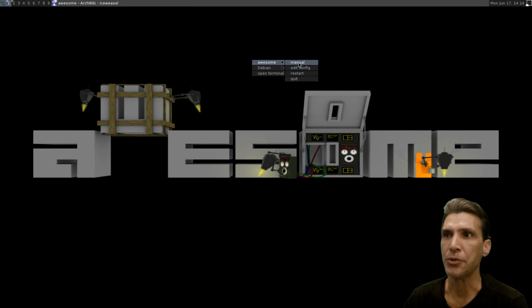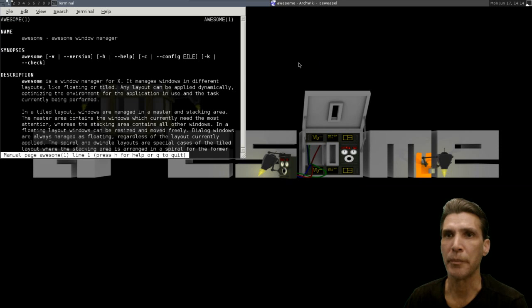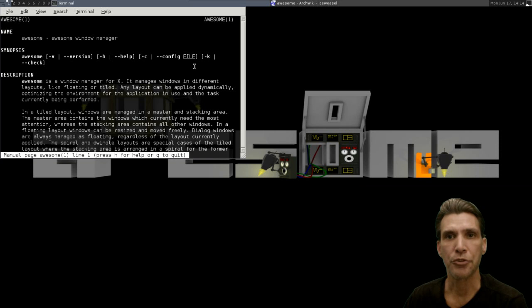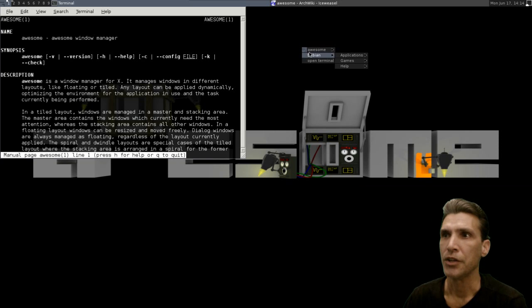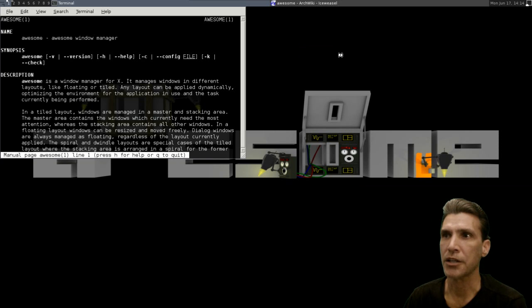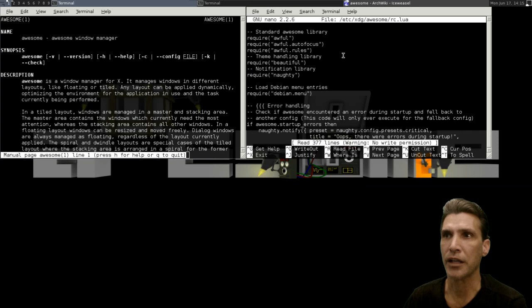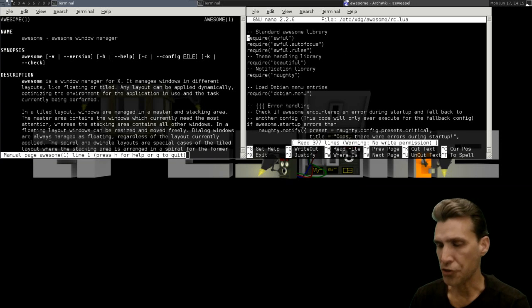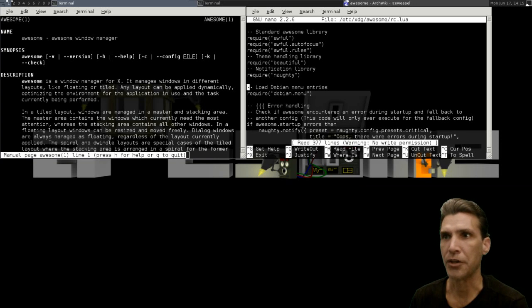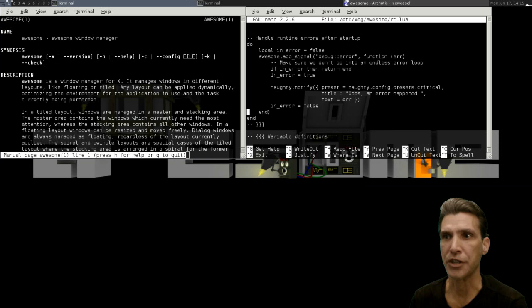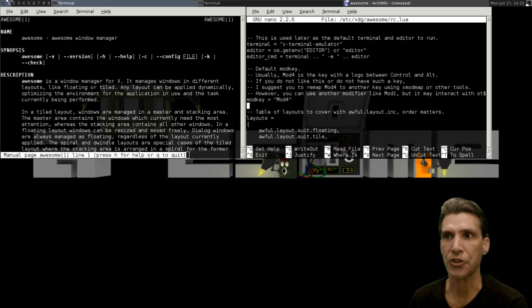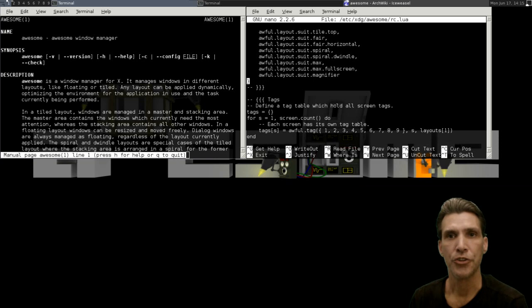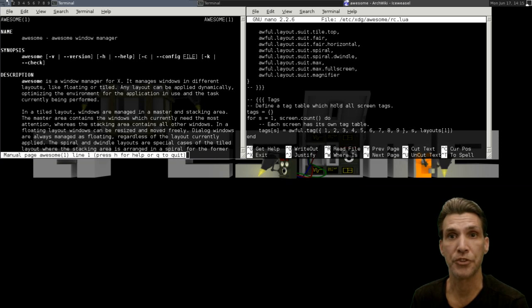Some of the things you can do is open up the manual, and this will give you the instructions for using this. You can right-click on this and then edit the configuration file, and these are opened in Nano. You would just simply scroll down and make the changes that you want to customize this. There are a number of customizations you can do.